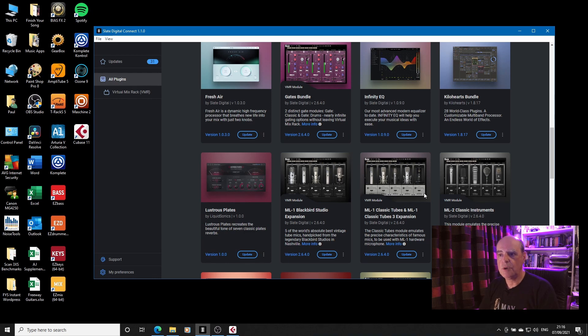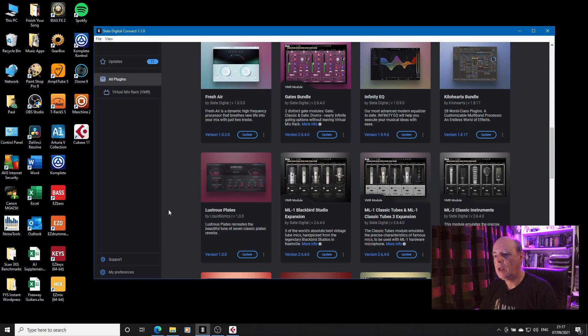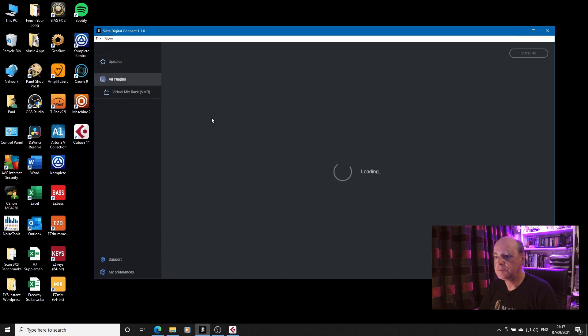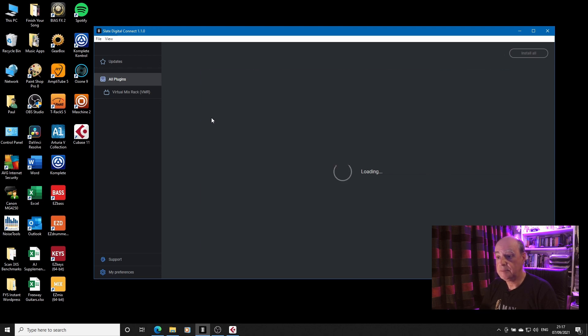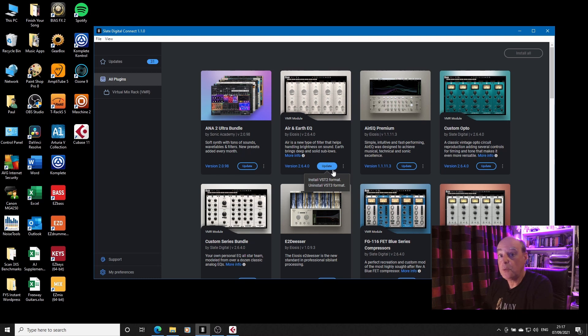As someone who likes a clean workflow and likes to see only what I want to use, that for me is a big no-no. If we go back to preferences and I uncheck VST3 and go back, just out of interest, you will see that if I update now, it will not only install the VST2 format, it will uninstall the VST3, because I've told it I don't want VST3s.